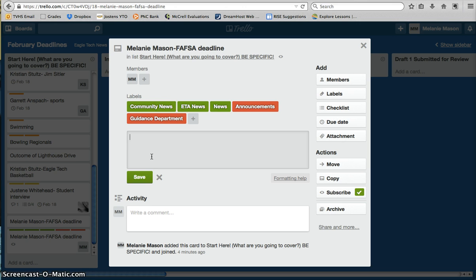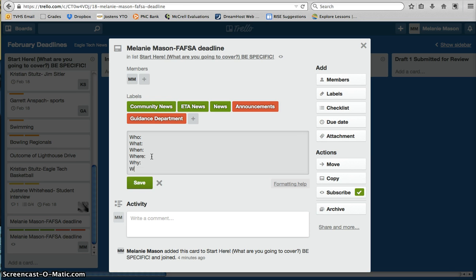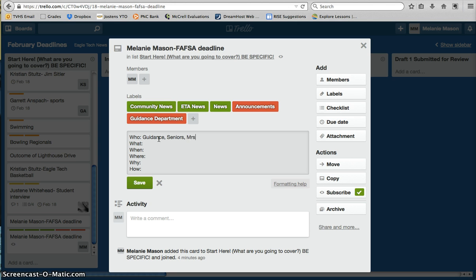I think one of the best ways to do this is to go through and fill out the basics. Who, what, when, where, why, how. So who: guidance, seniors, Mrs. Waugh.